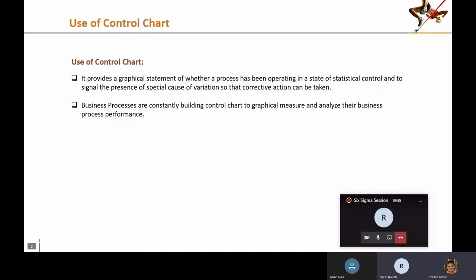Whenever someone asks why control charts are built, the answer is simple: they are built to verify whether a process is behaving in a state of statistical control and to check for the presence of special cause variation. Whenever there is special cause variation, statistics mandates that you must conduct root cause analysis and take corrective actions to prevent it.